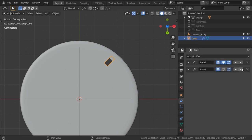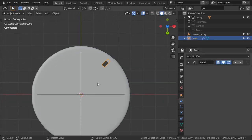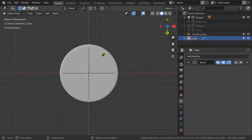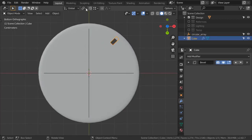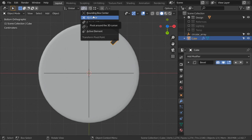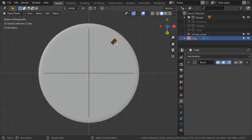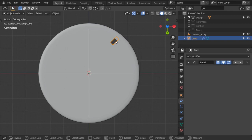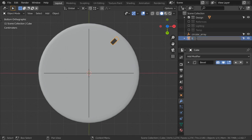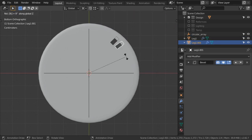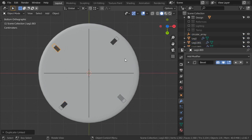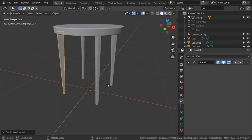I will delete the array for now. Select this item, make sure that the cursor is in the center, then make sure the origin is at the cursor. Select the object and name it 'Leg 1'. Then Alt-D, R Z 90 degrees, Shift-R two times to make all four legs.